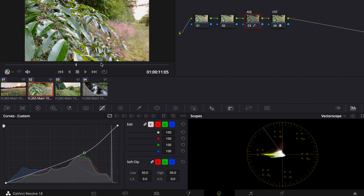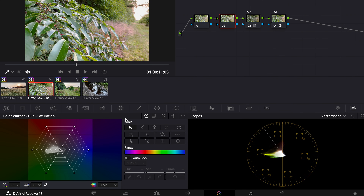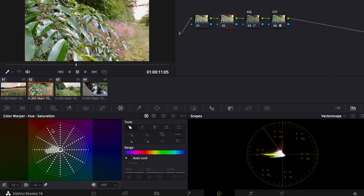Now I want to start color grading. If you want, you can work with the Color Warper — change it to 12 and play around with everything there. But with iPhone footage, even though it's 10-bit, you should be very careful not to push it too far.